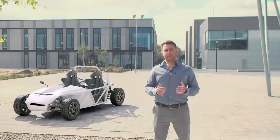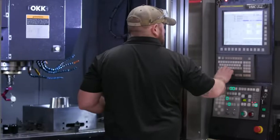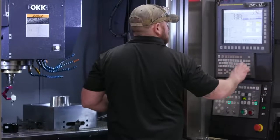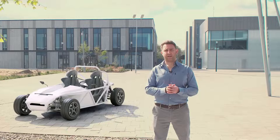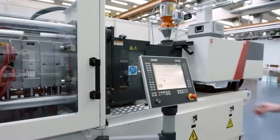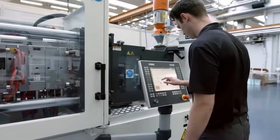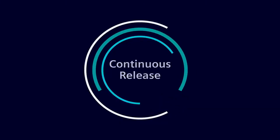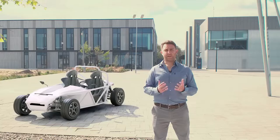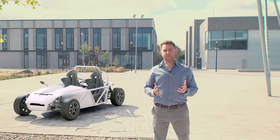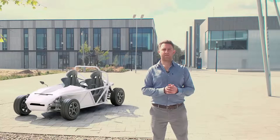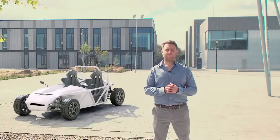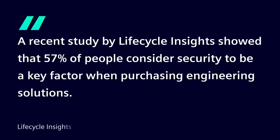With each new release of NX, we're continuing to innovate, pushing the barriers of what product development systems are capable of. Our customers love continuous release, as it gives them access to the latest industry-leading capabilities, enabling them to be more productive and innovate more quickly. Our customers also tell us that security of their data, people, and IP is a top priority. At Siemens, we take security very seriously. Being on the latest release ensures you're benefiting from the latest security enhancements.